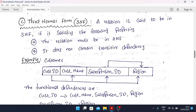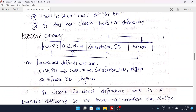Third Normal Form: a relation is said to be in 3NF if it satisfies the following properties. The relation must be in 2NF — satisfying all the conditions of 2NF — and it does not contain transitive dependency. Transitive dependency is the very important keyword for 3NF. In an exam, you need to mention these two points: relation must be in 2NF and it does not contain transitive dependency.